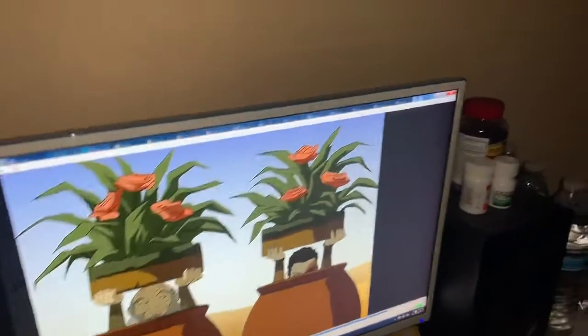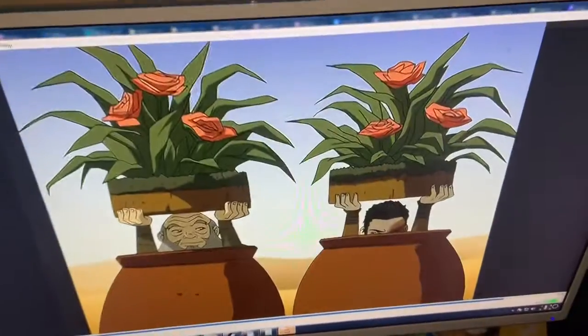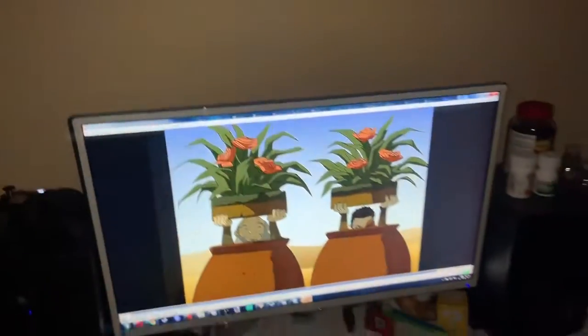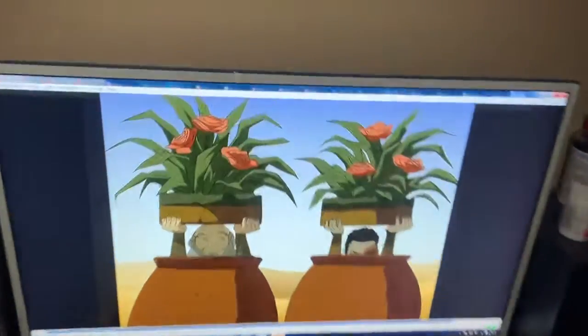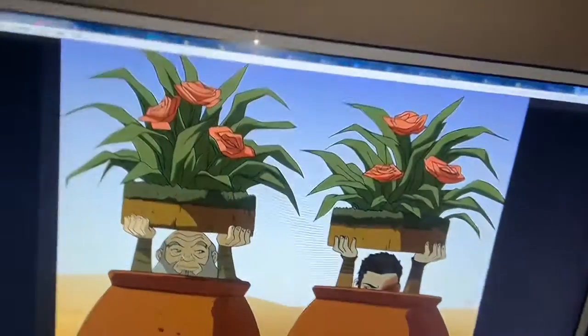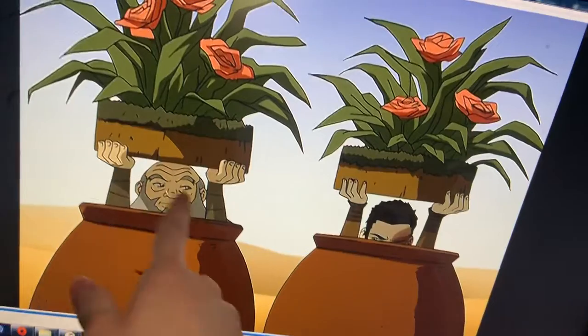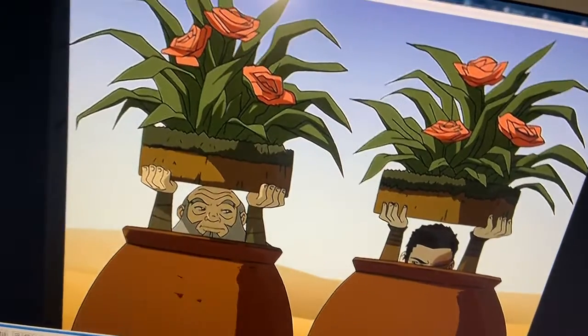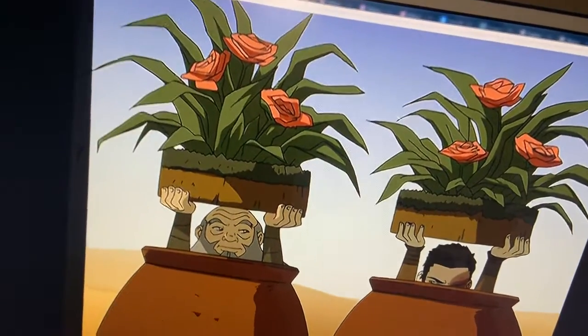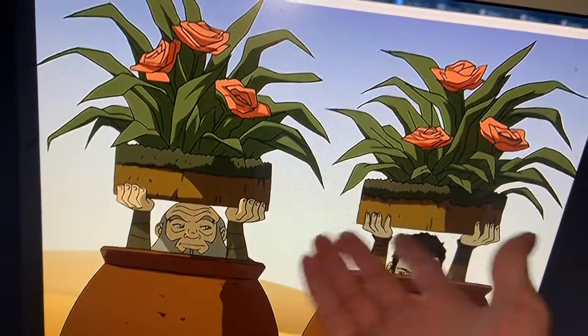That's a good guess. But you're a dumbass. What's going on here? I want you to tell me. What shape is that? These plants.